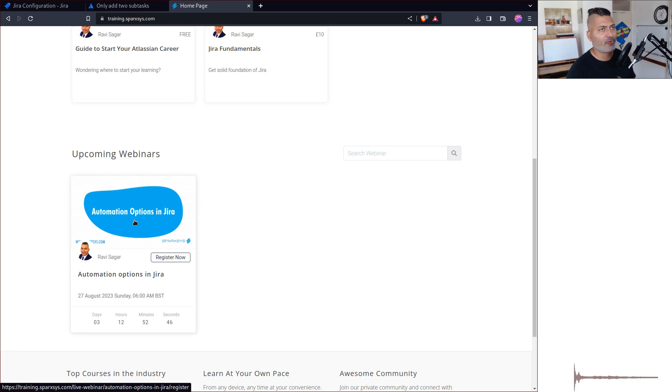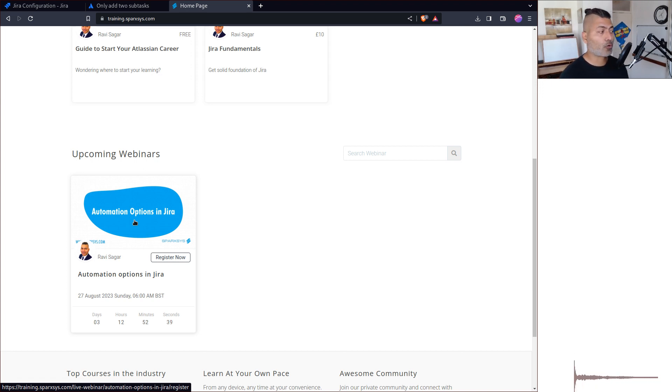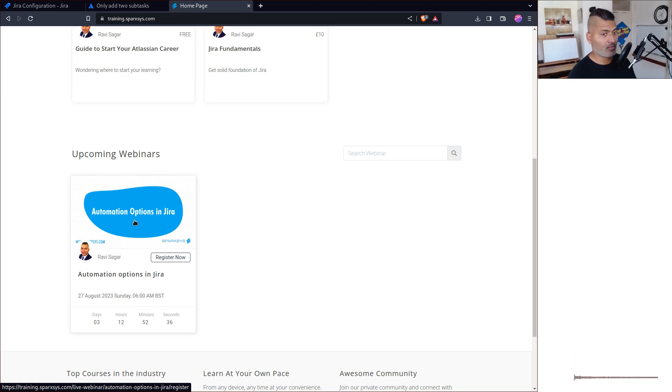We'll take a look at the pros and cons of various automation options and we'll also take a look at some use cases.